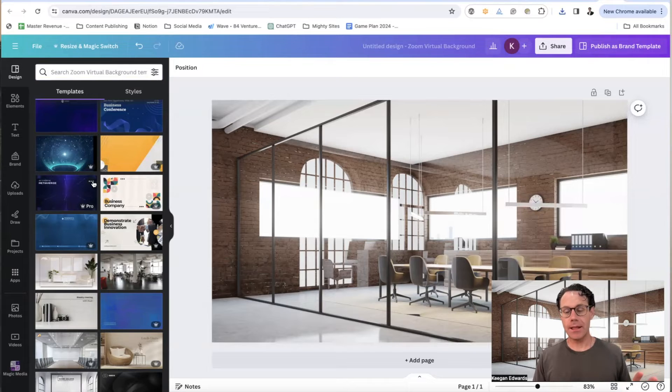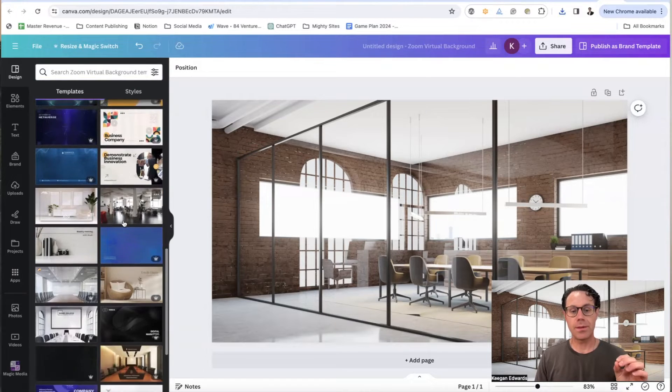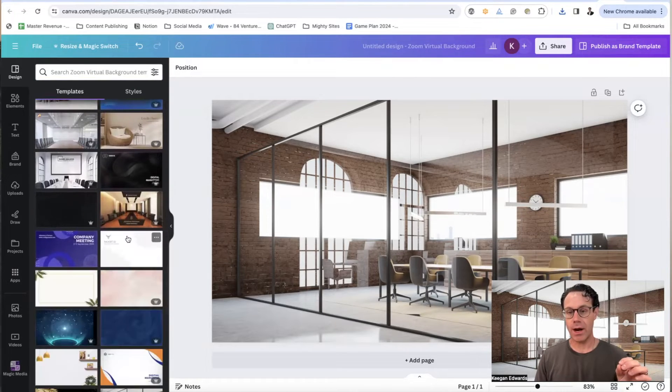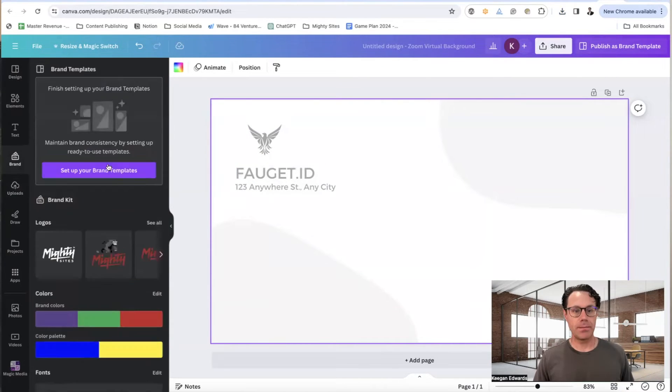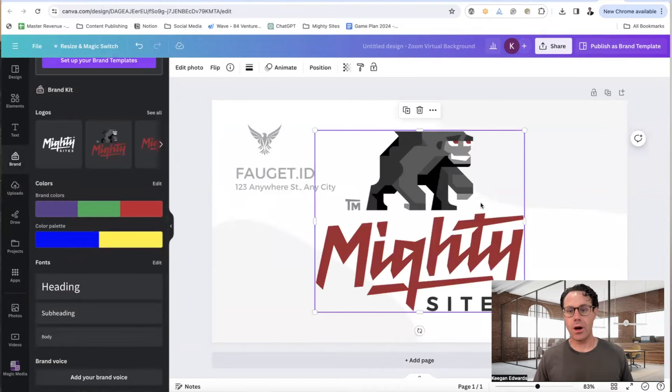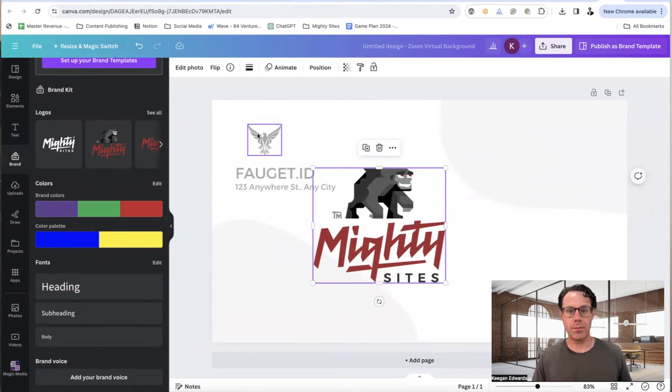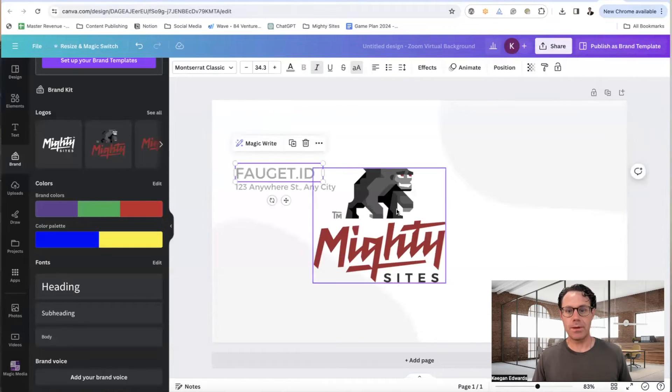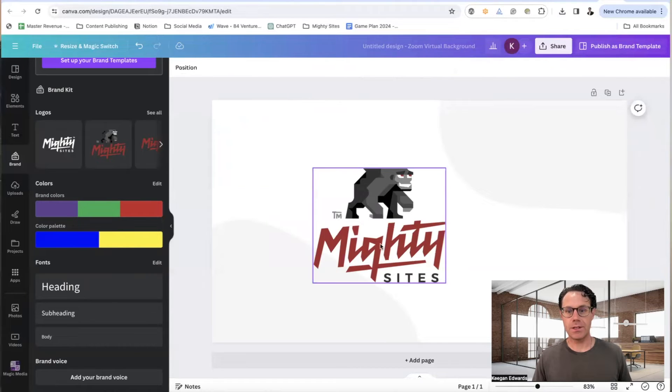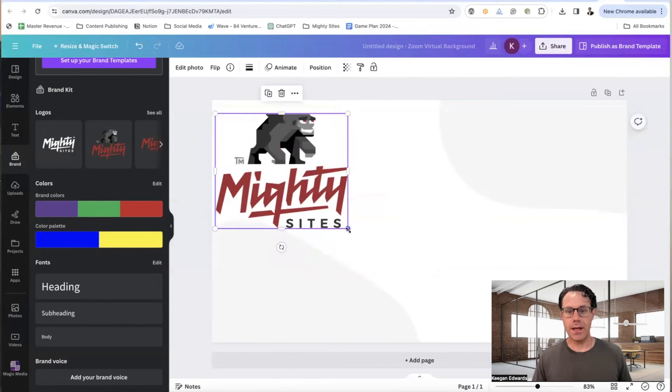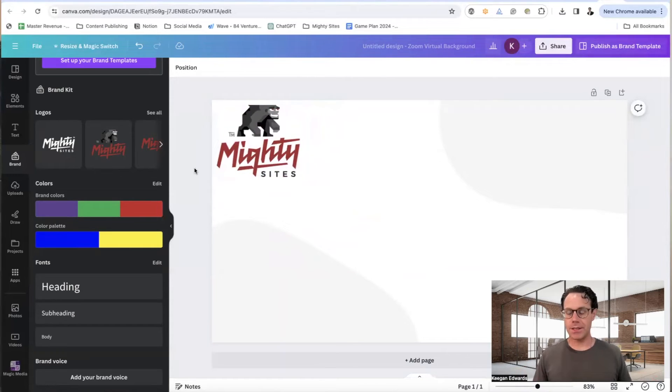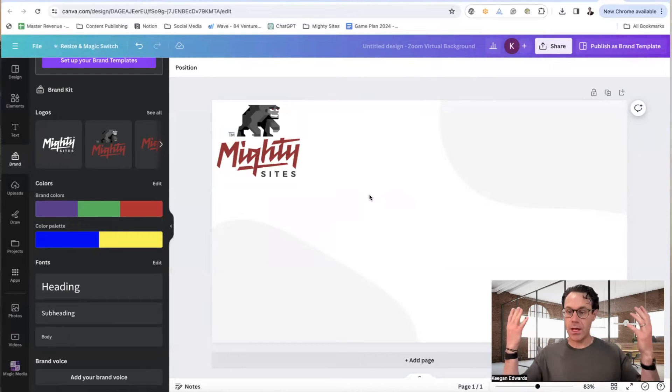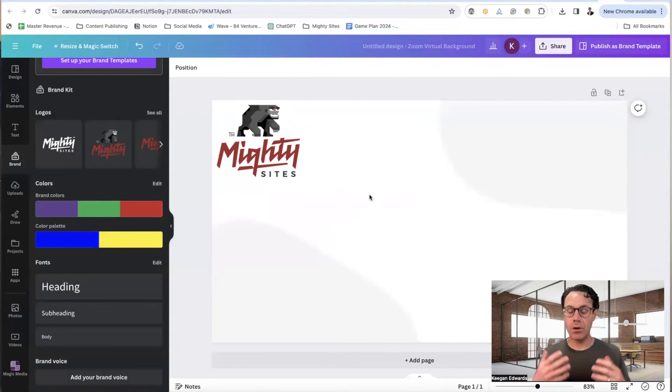Now, the second thing that you can do is you can go over here and you can choose something that's going to help reinforce your brand. So I might use something like this, and then what I'm going to do here is I'm actually going to replace this with my business logo. For those of you that don't know, I have a new business, it's Mighty Sites. It's a way to make simple professional websites for small businesses. So I'm actually going to get rid of this stuff here, and I'm going to add my logo for my business to this background.